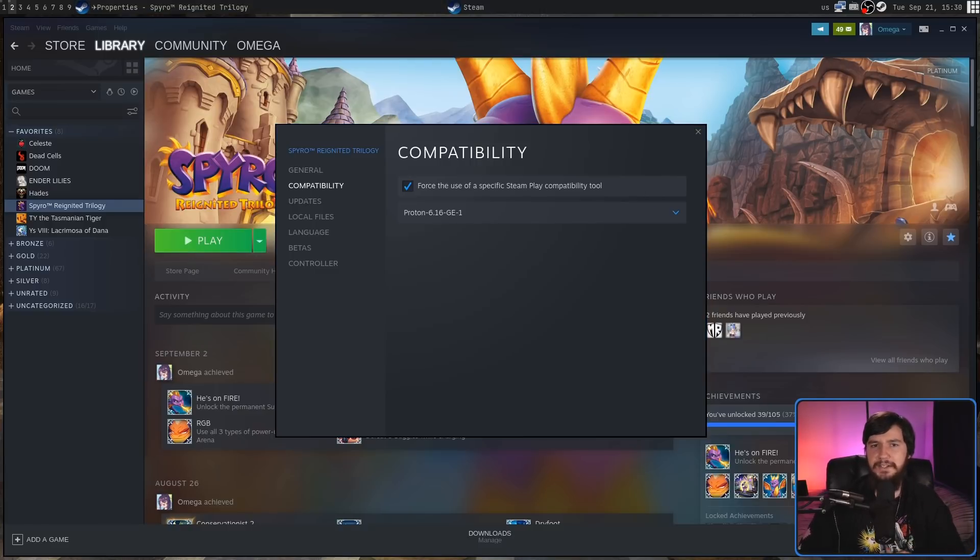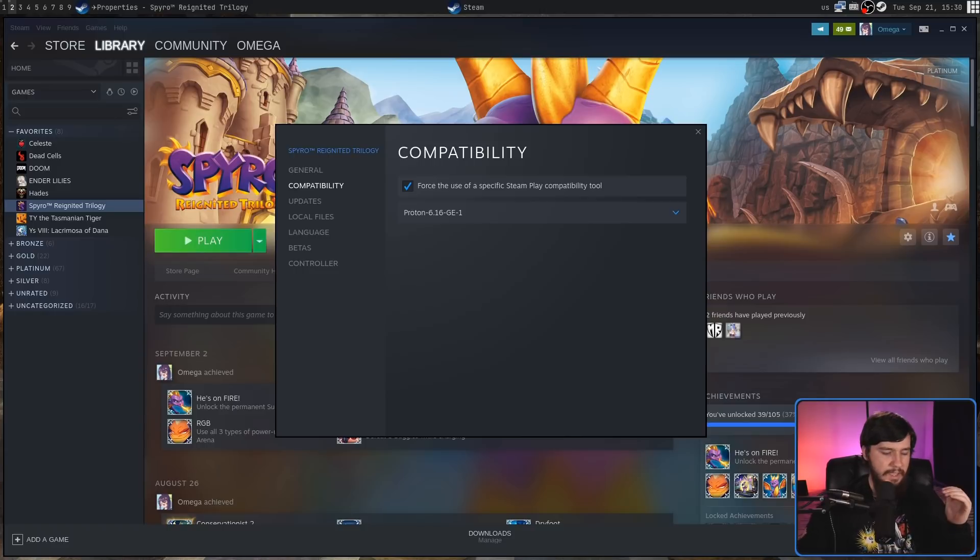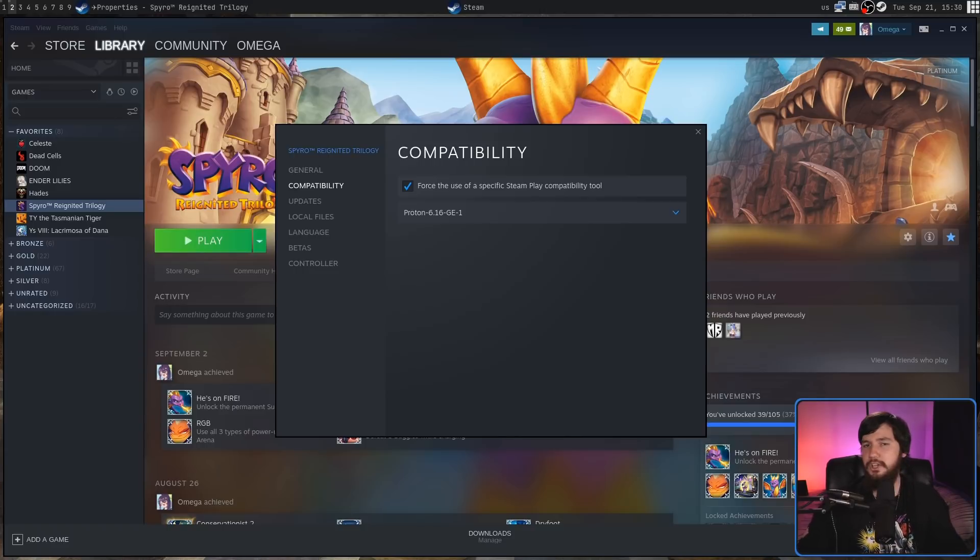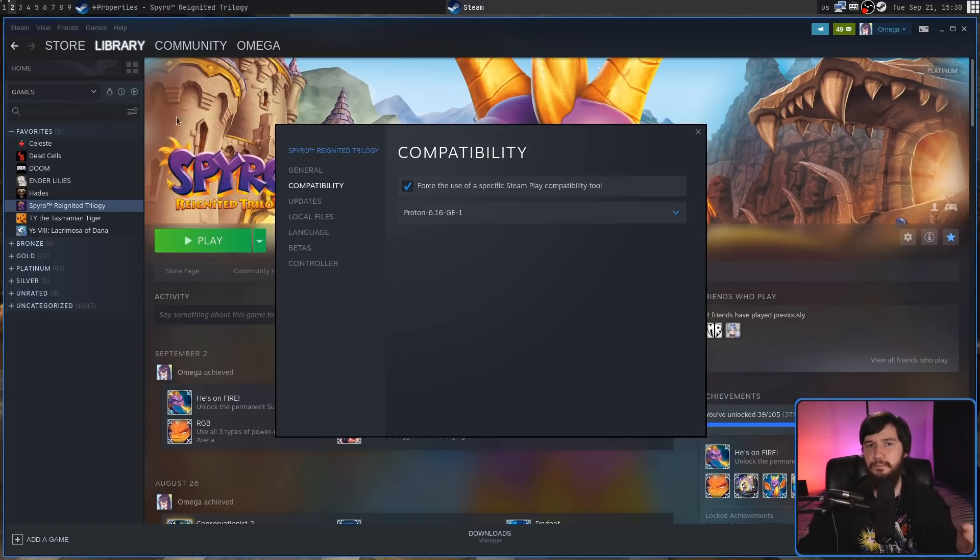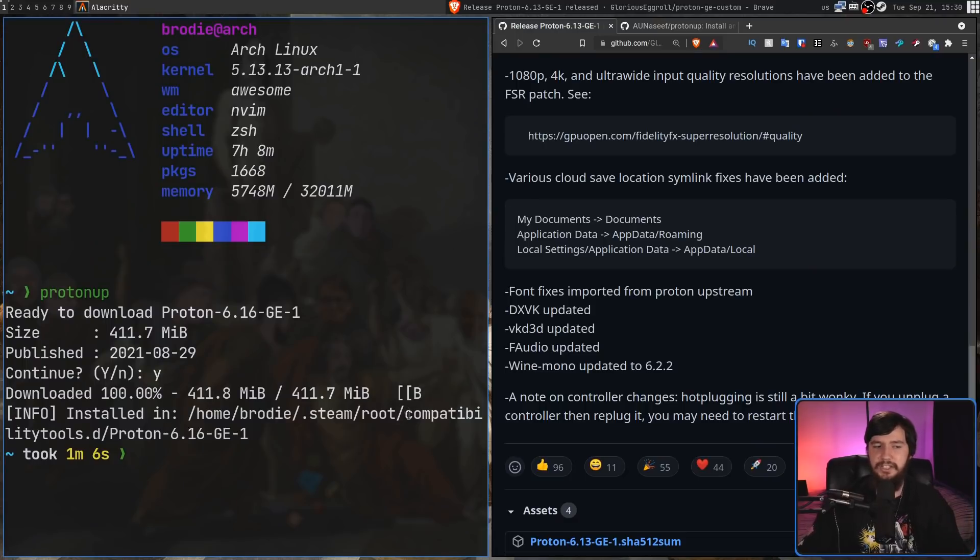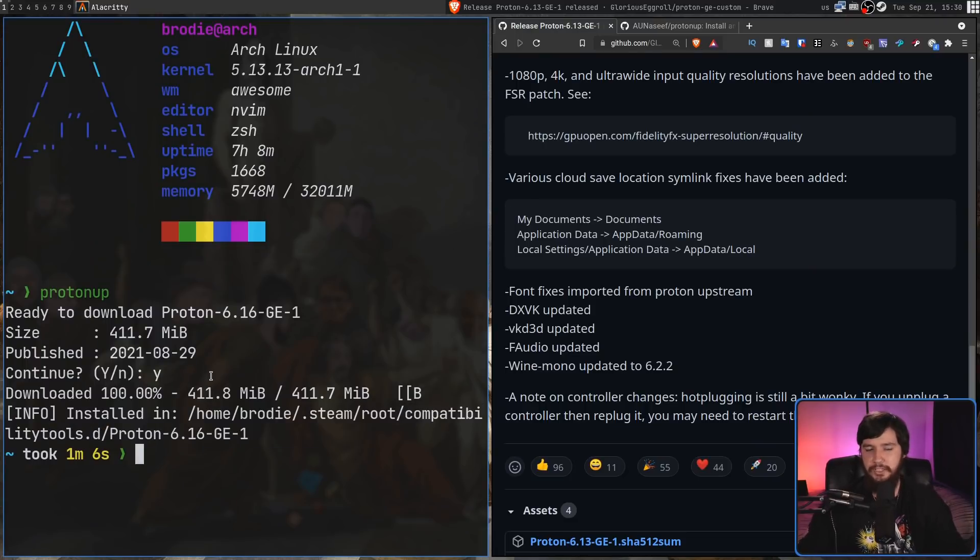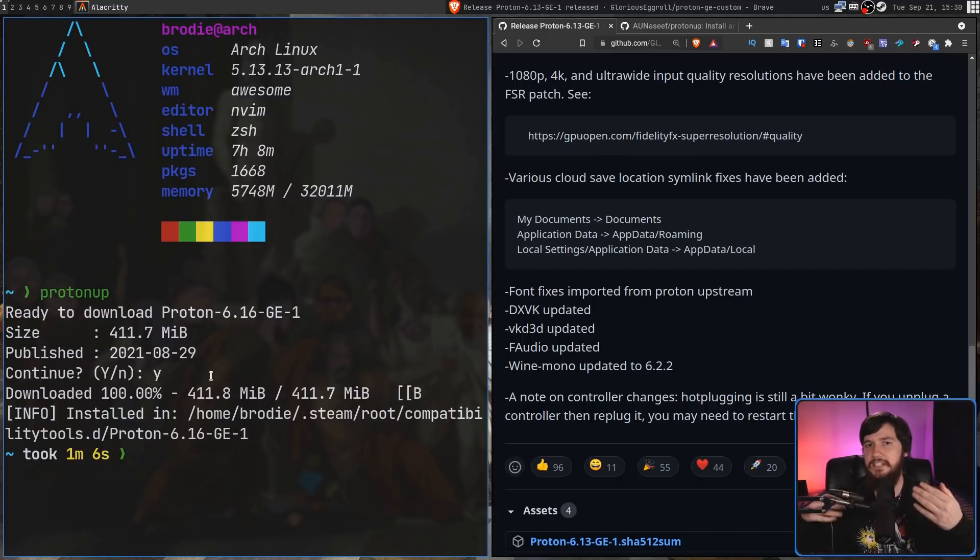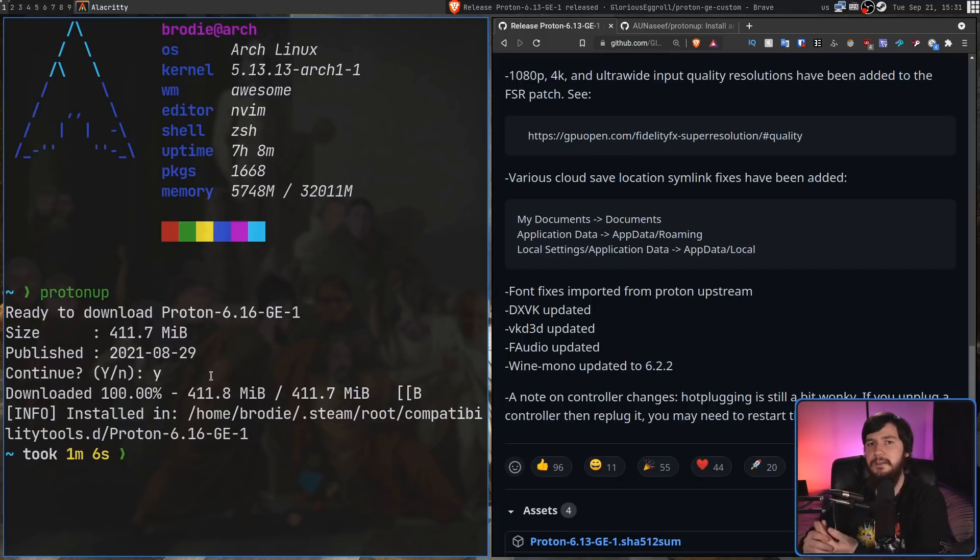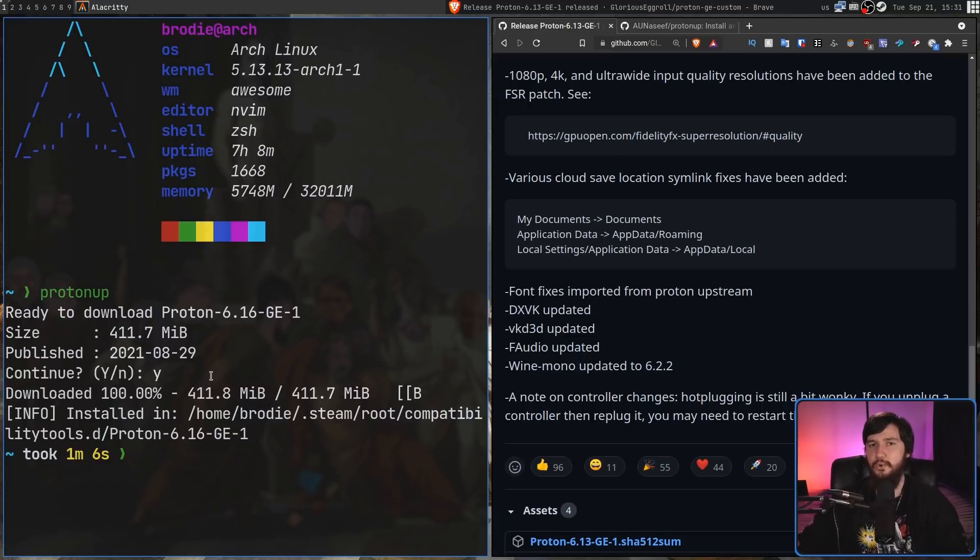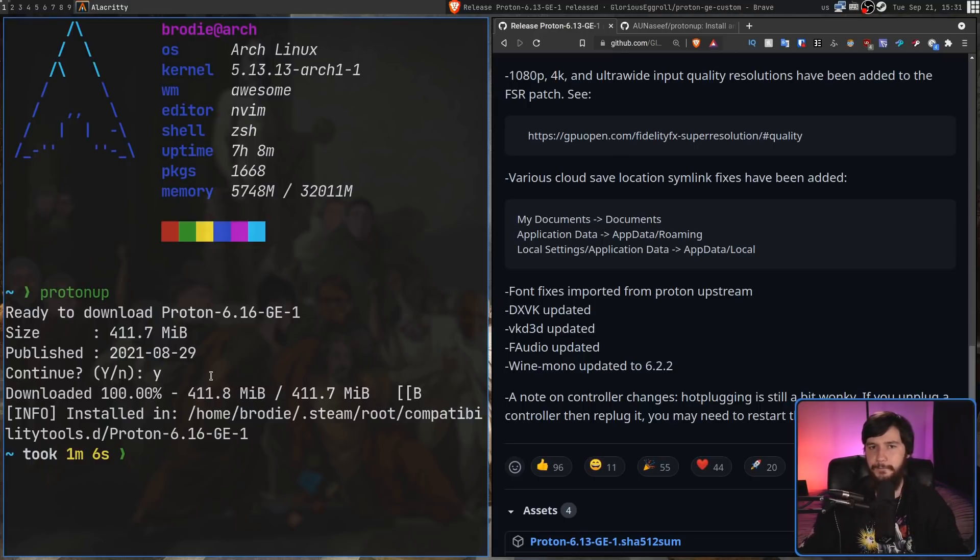One really nice thing that Proton Up does do, is when you first install a version of Proton GE, you're not actually going to have that compatibilitytools directory. Running Proton Up, doesn't matter which command you're using, any of the commands that install the version of Proton GE are going to make that directory if it doesn't exist. No need for any manual user intervention. It's just going to handle it for you.